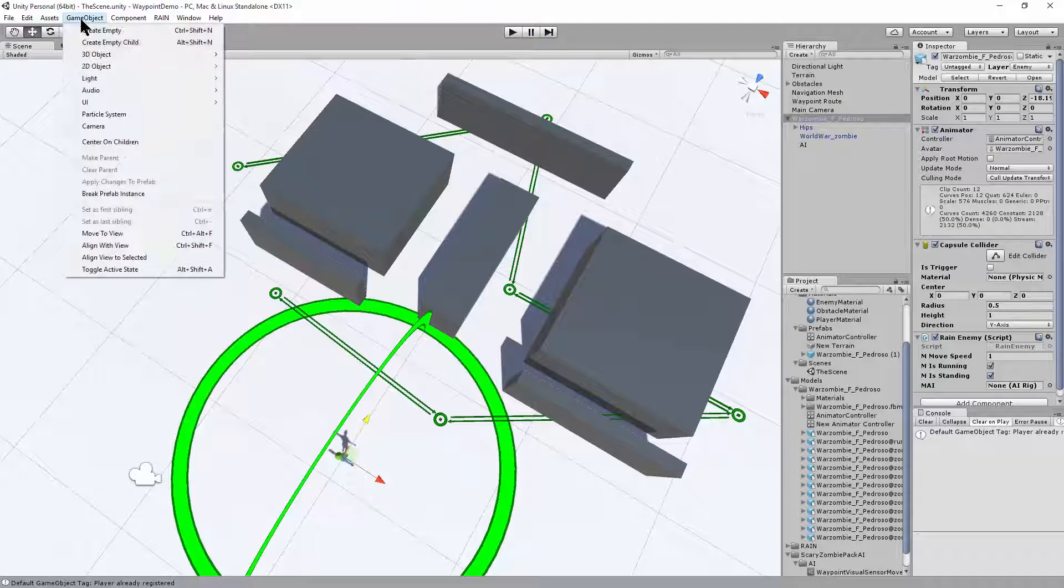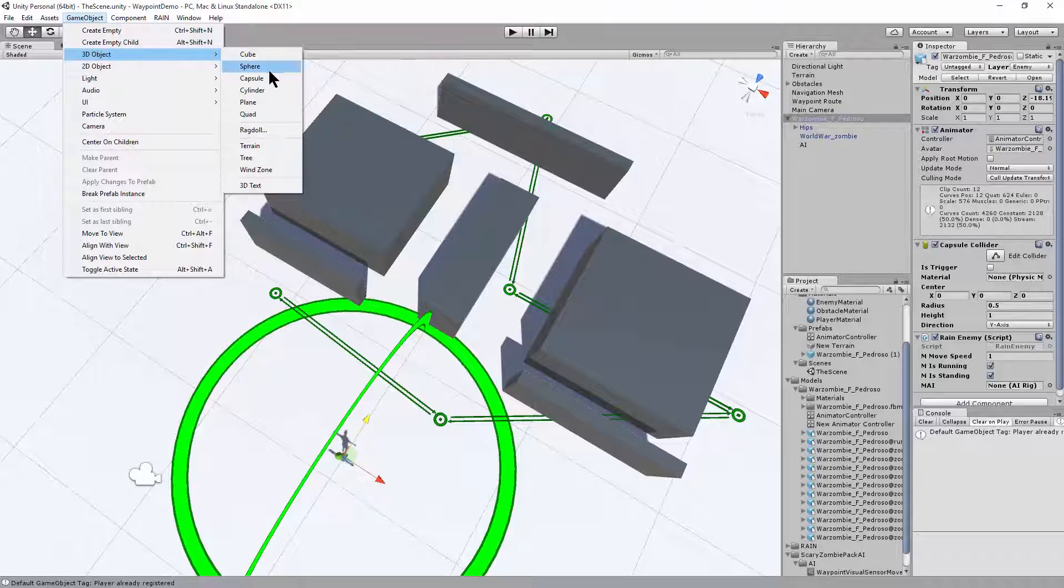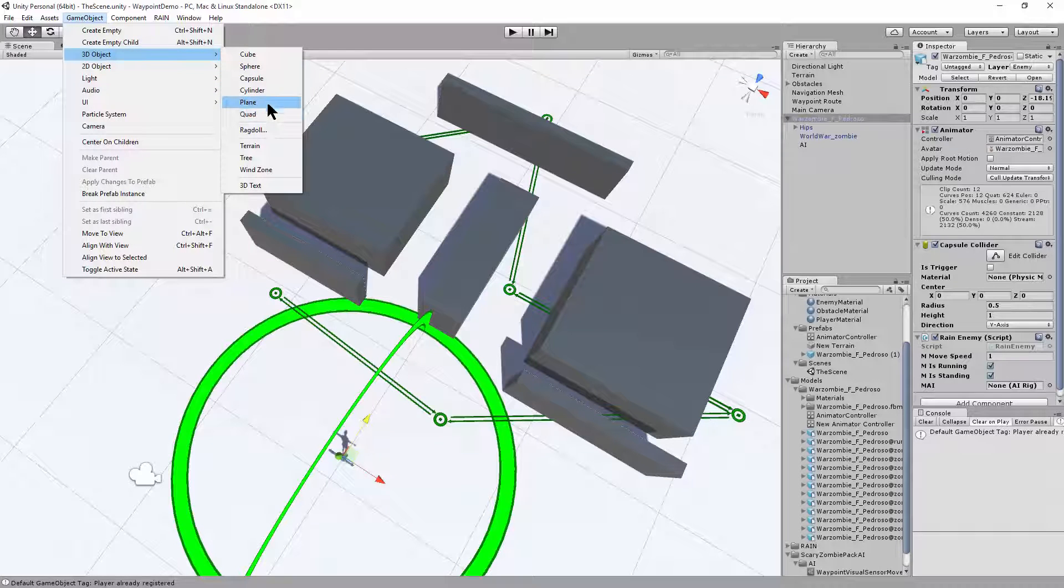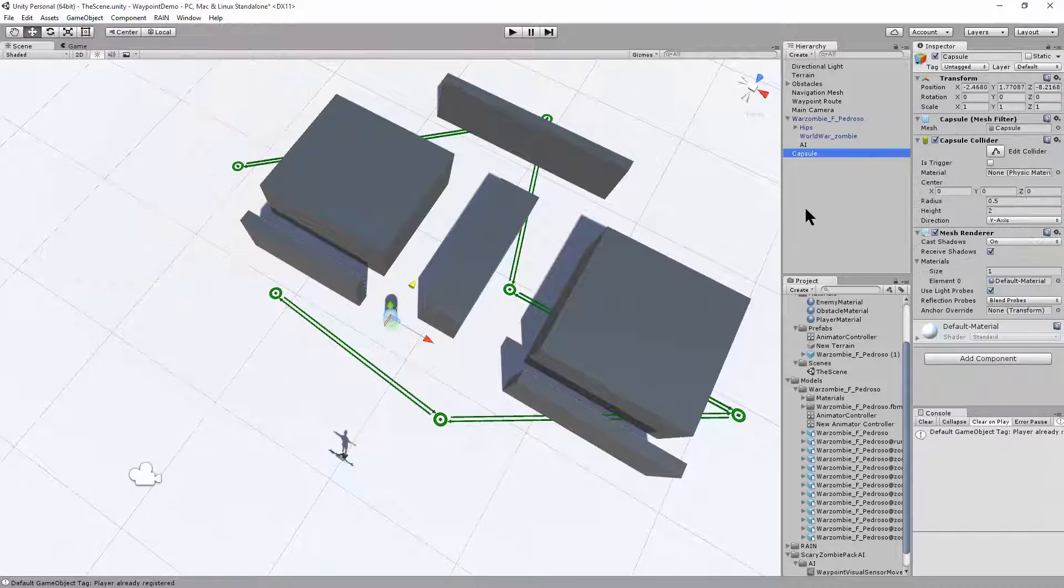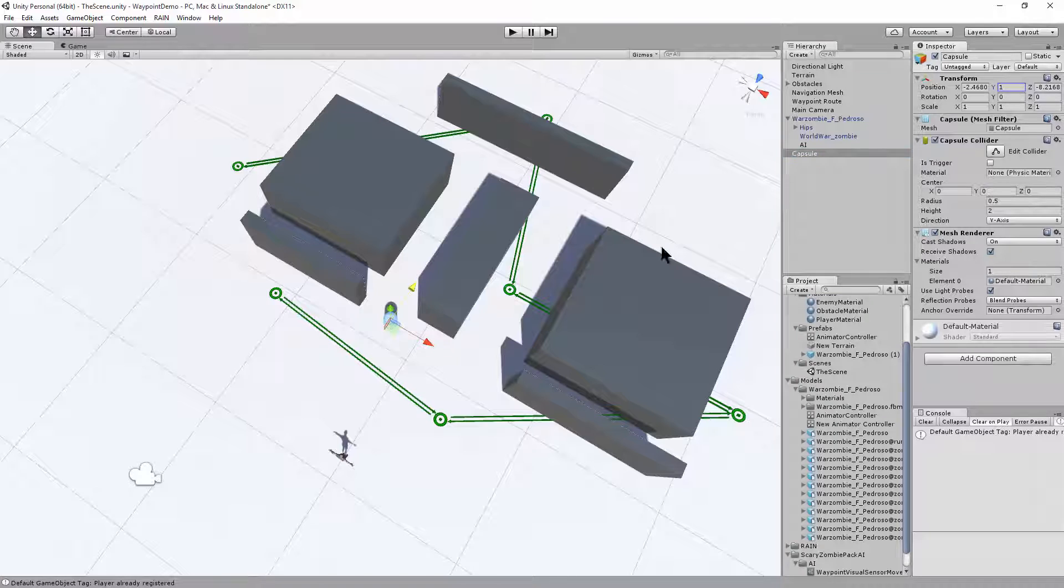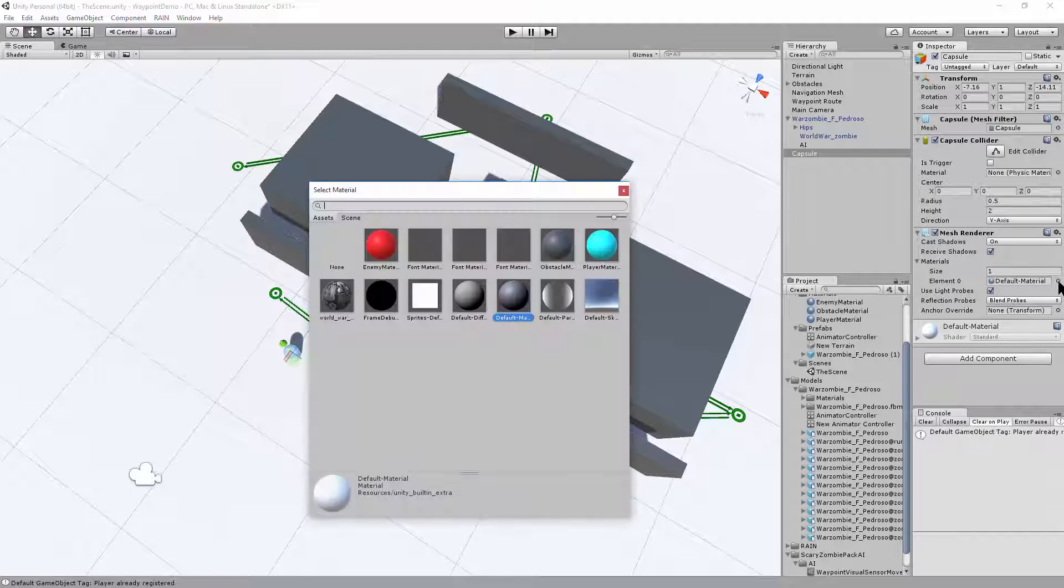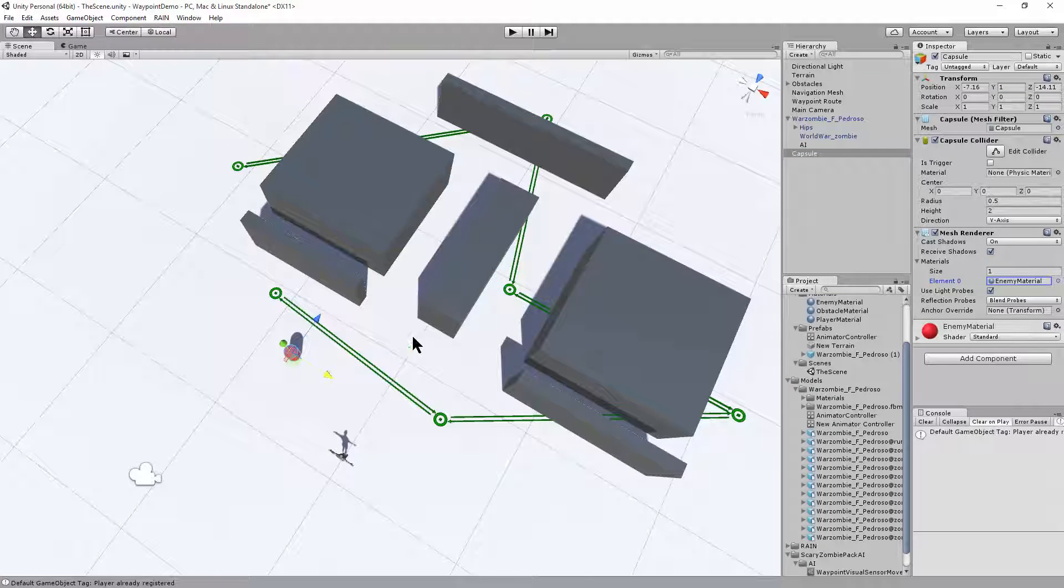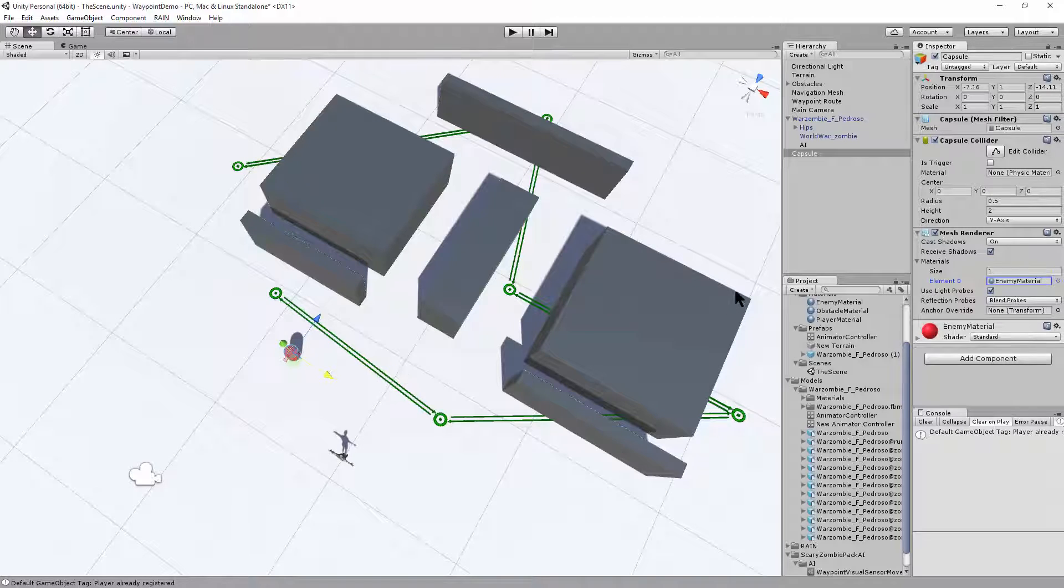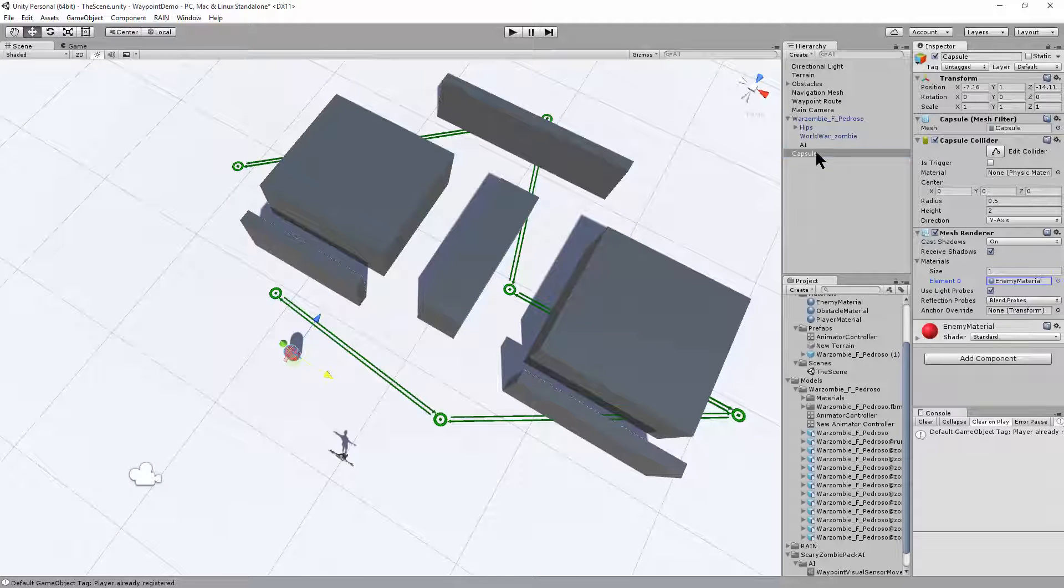So I'll go and create a game object, 3D object. I'll just use a capsule as the player. Place it where we can see him. Assign a material so we can see him. And we'll call this guy a player.